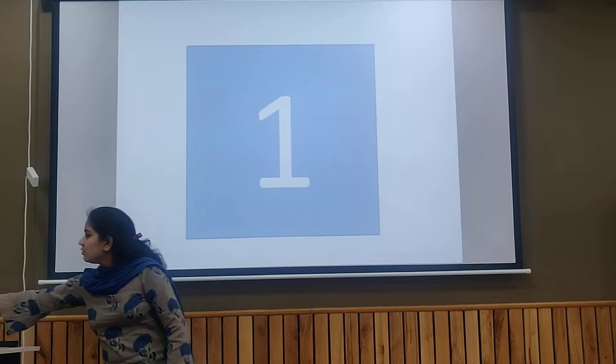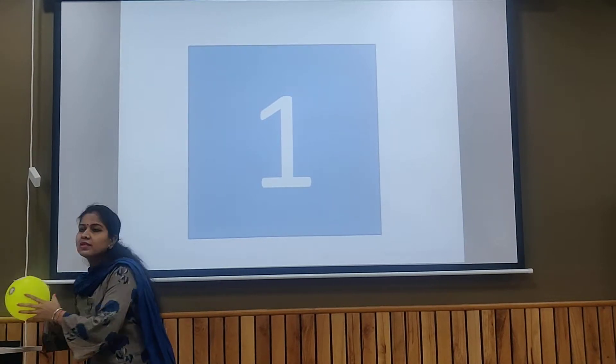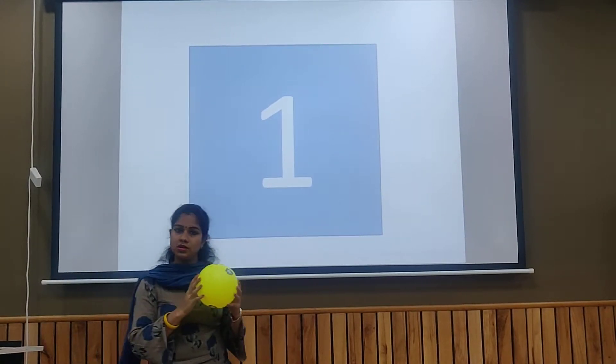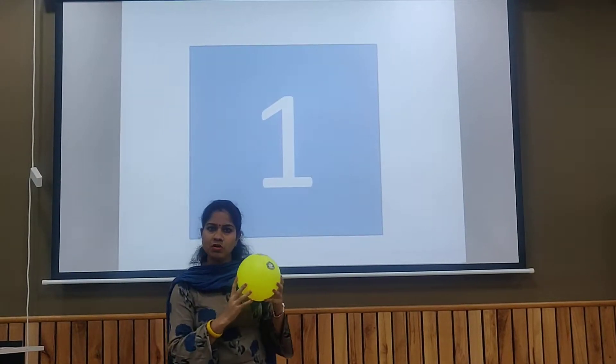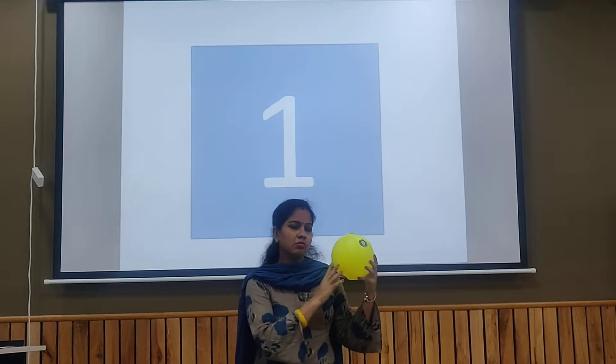Now we will count the toes. What is this? Pole. How many poles do we have? One. One pole.